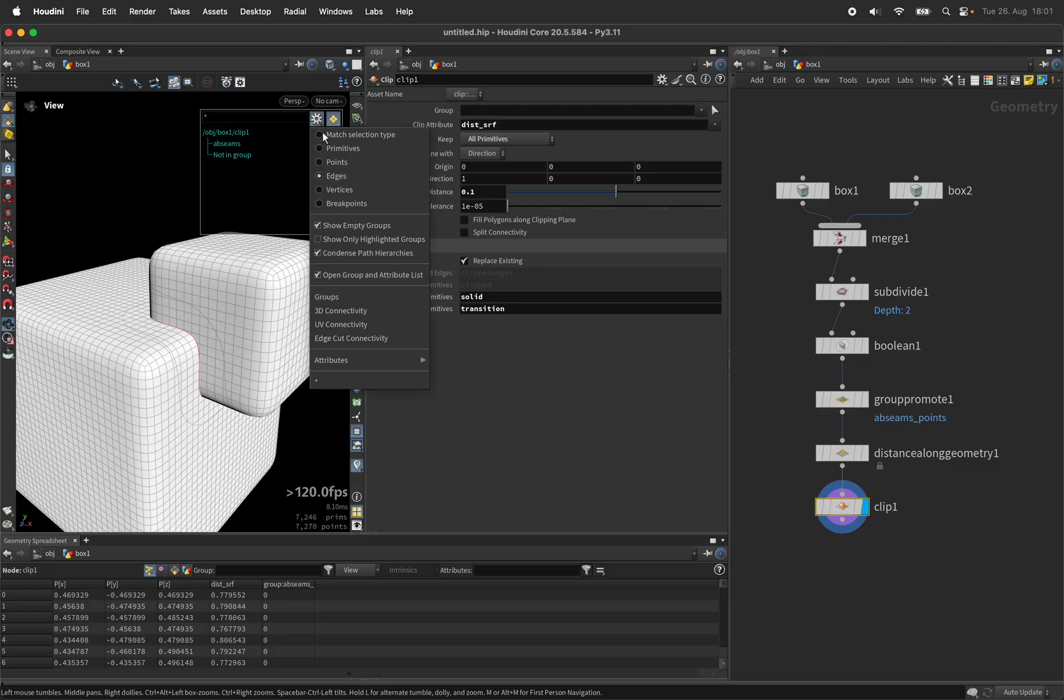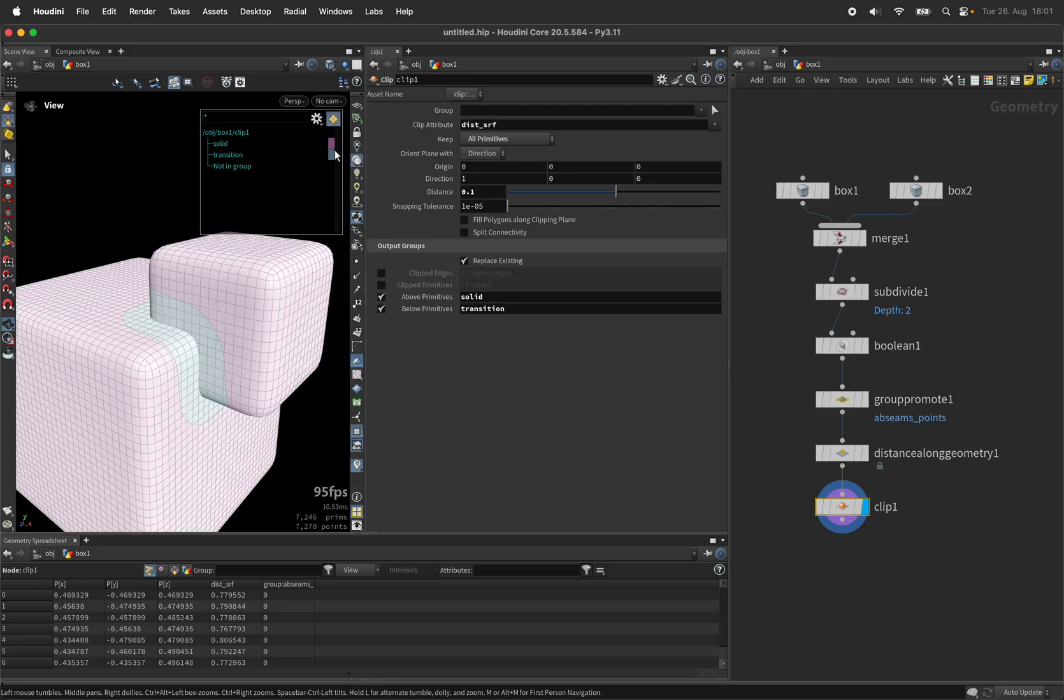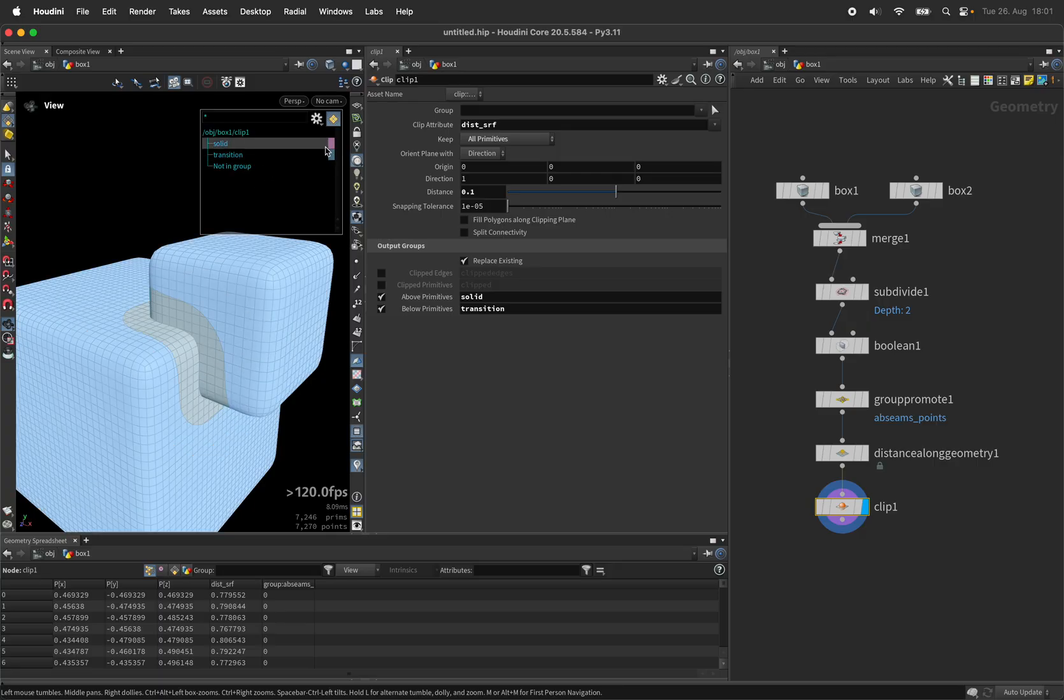You can also inspect that by switching the group viewer to primitives, so that way we can tell which is which.